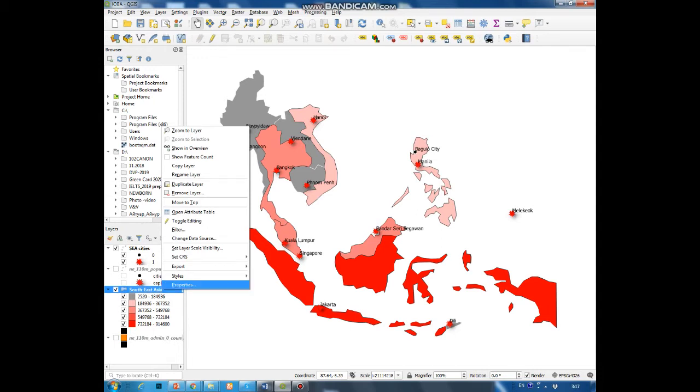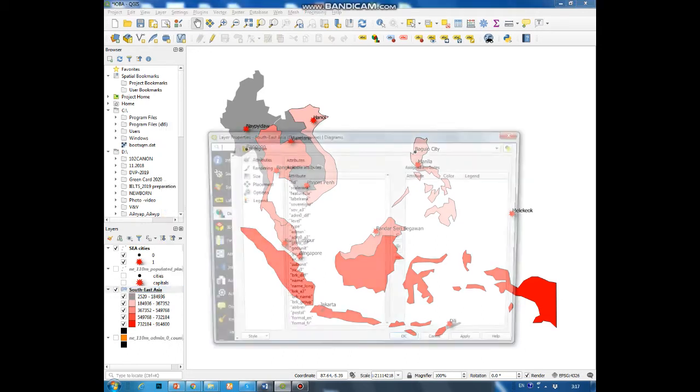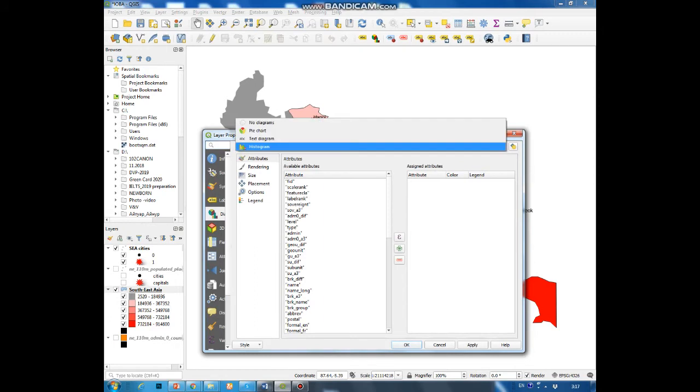In the drop-down menu choose properties, choose the histogram.